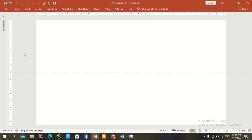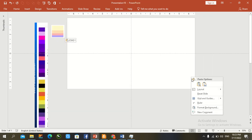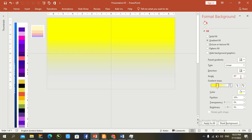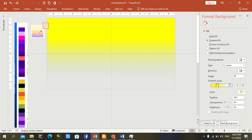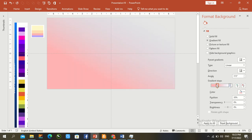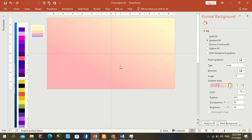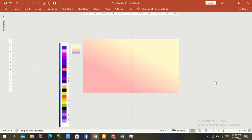Press Ctrl+V to paste the previous color from the previous file. Right-click and go to Format Background, then set a linear gradient. Use the eyedropper to pick up a color and set a light color for the second stop. Our background is now complete.